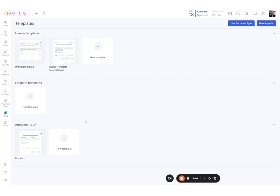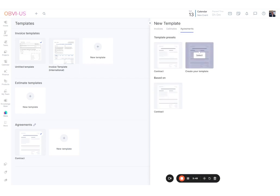Because I've got existing contracts and my own housekeeping documents, I'm going to create an imaginary one from scratch — which I think is the most common use case for people already up and running in business. Under Contracts — which you can rename to Agreements, Proposals, or whatever you like — I click New Template and choose to start from blank.